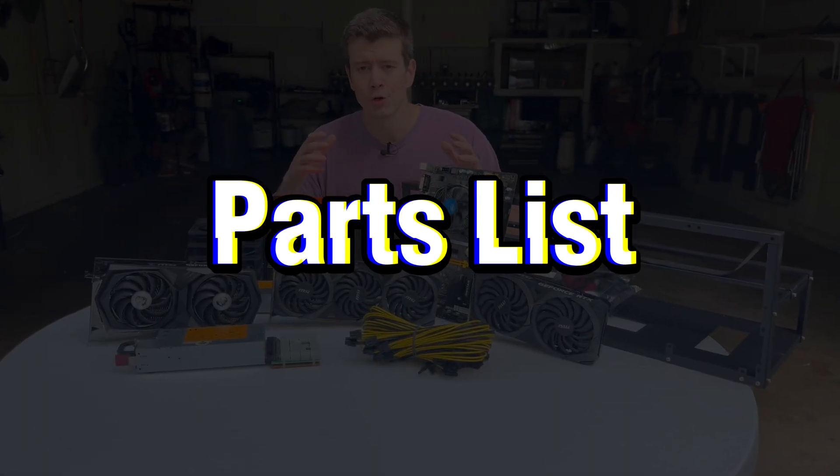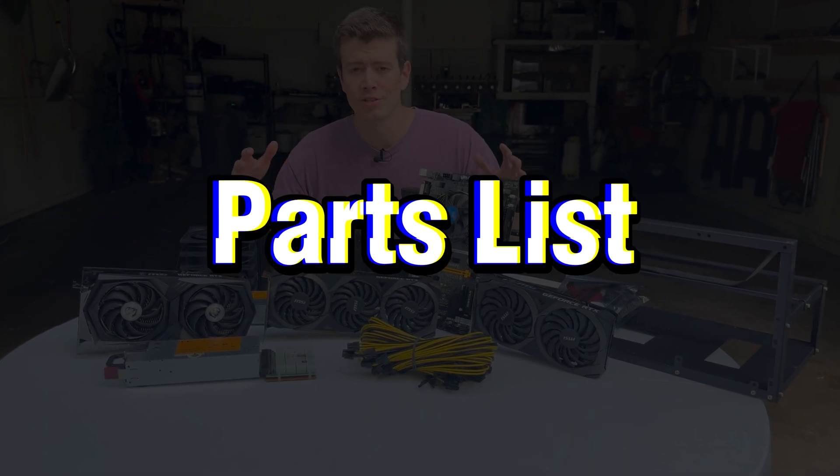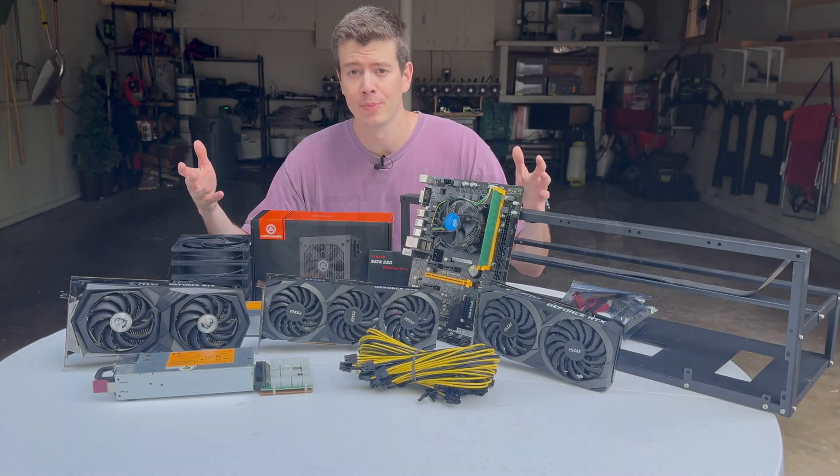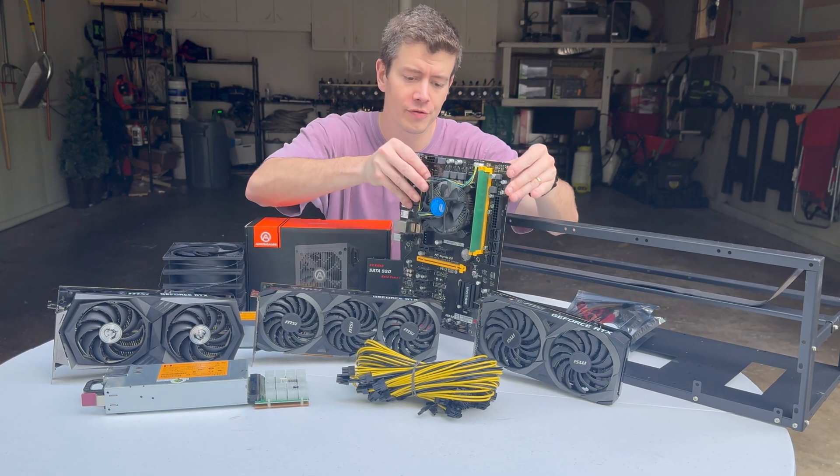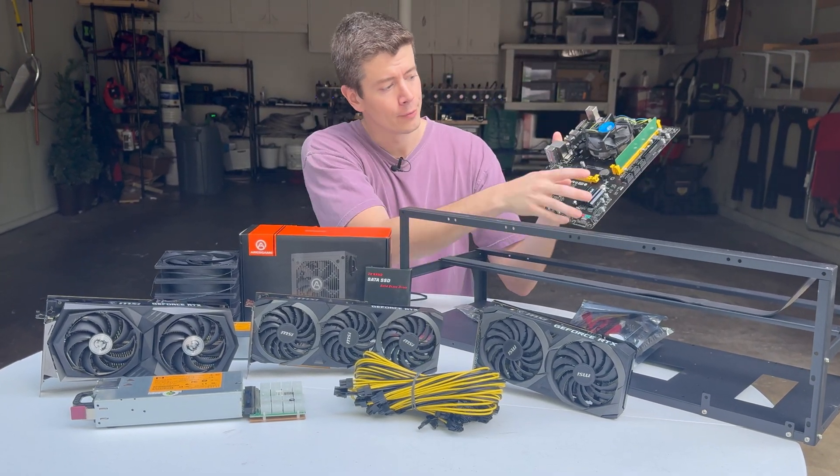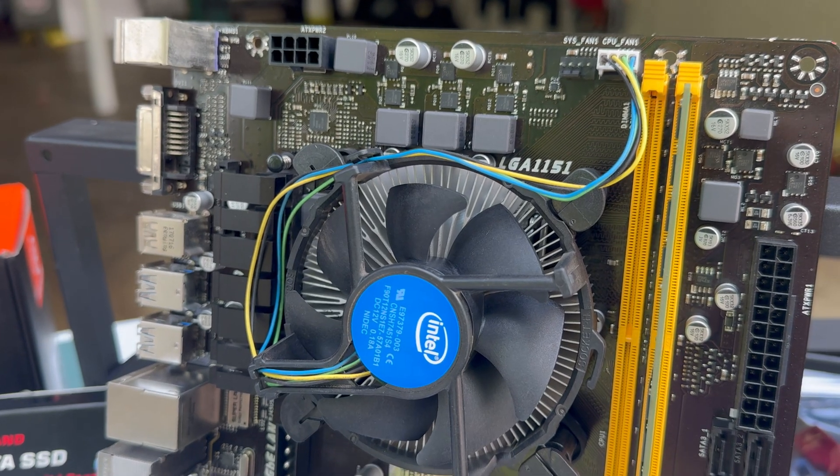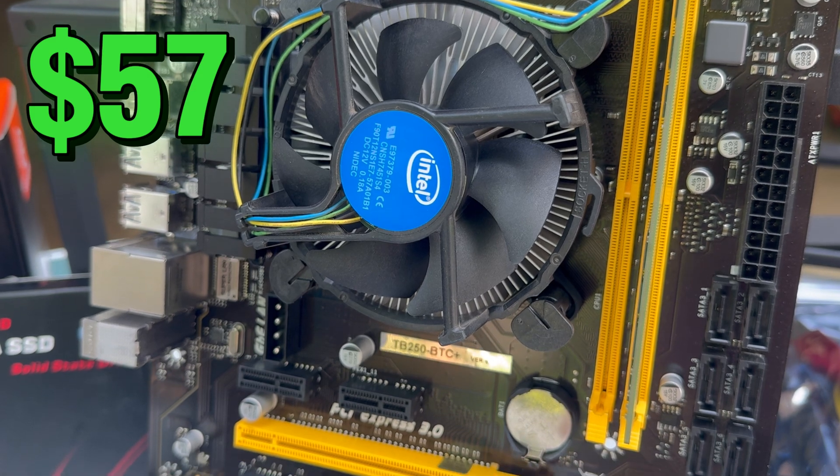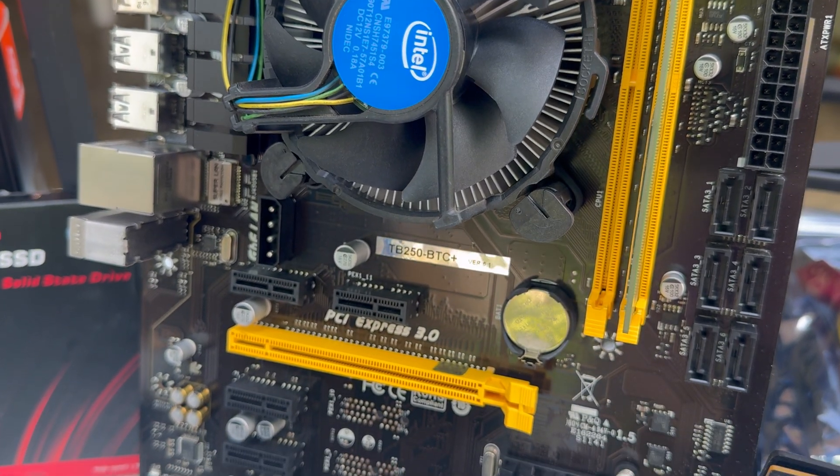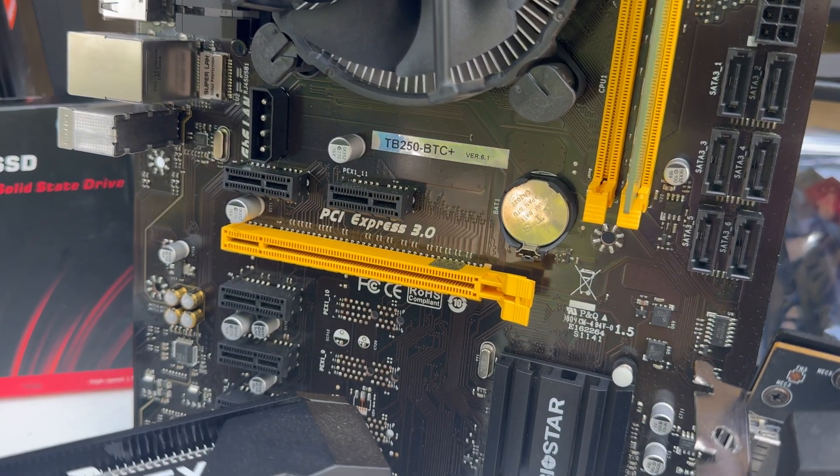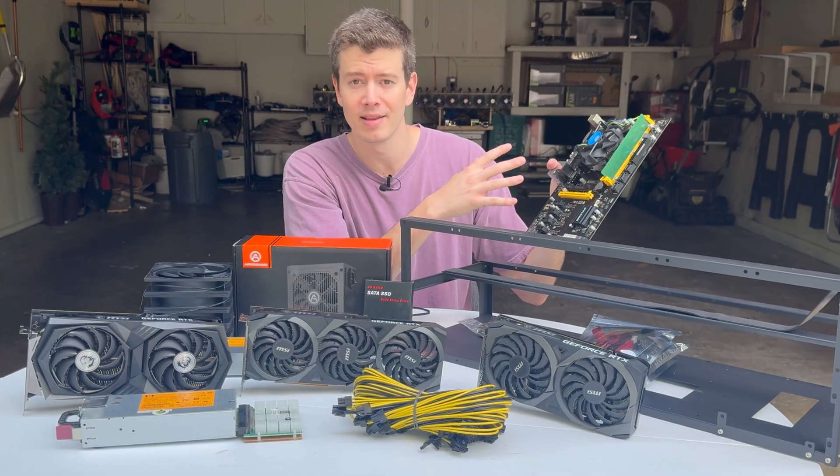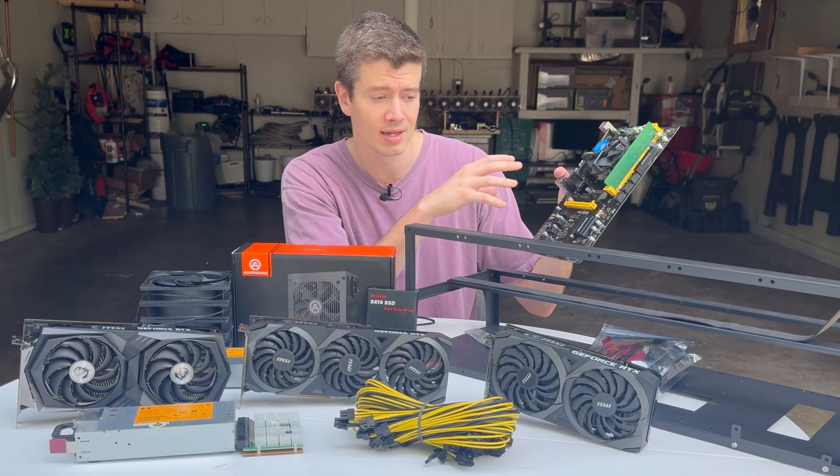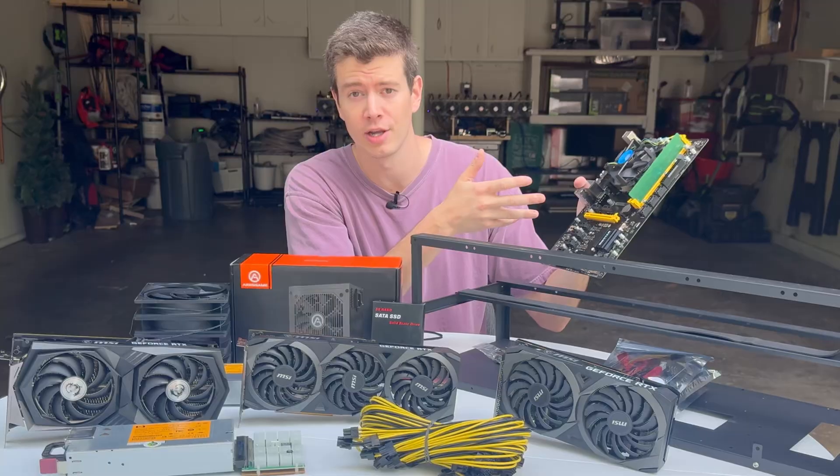Let's do a quick breakdown of all the parts you need to make a GPU mining rig. First off, you're going to need a motherboard, RAM, and a CPU. I got this off eBay for only $57 for all three components. The best news is it's already configured for mining, so you don't need to get into the BIOS and mess with a bunch of settings. You literally just plug your GPUs in and it's ready to go.